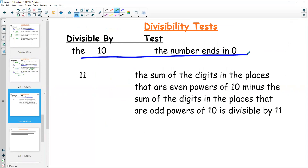Eleven is a strange one. The sum of the digits in the even powers of ten minus the sum in the odd powers of ten — if that difference is divisible by 11, then the whole number is.